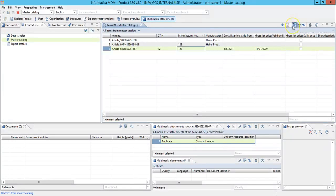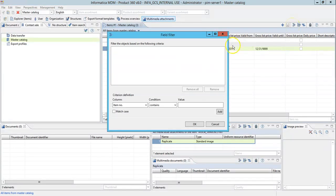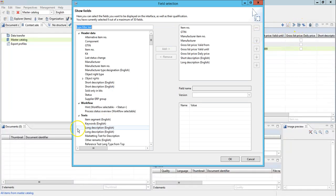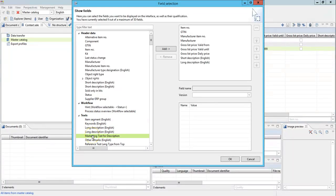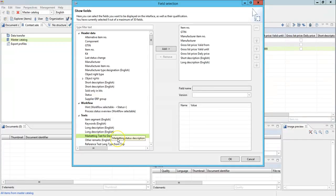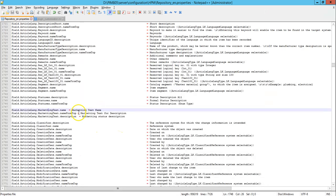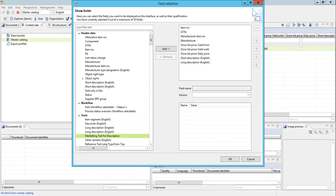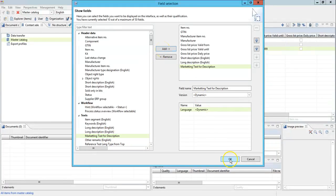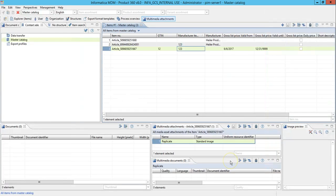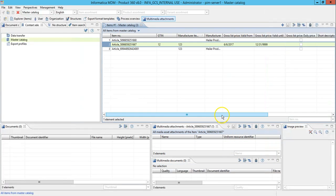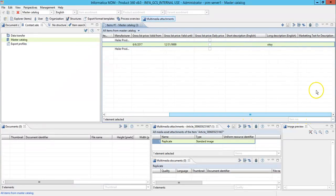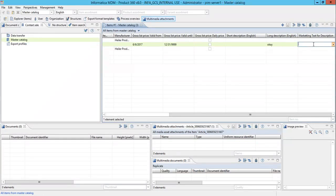Now go to the column selection. I defined under the category called text. So my new field is called marketing text for description. See, marketing status description. I defined the name in my property file. So it has picked up from here when I started the server. Let me add this field here. Click OK. Now this new field has been added here: marketing text for description.